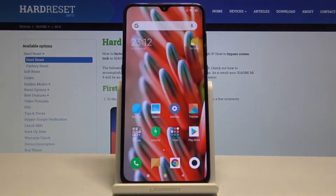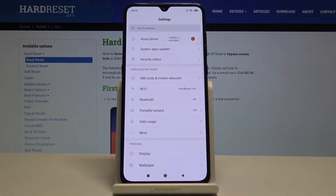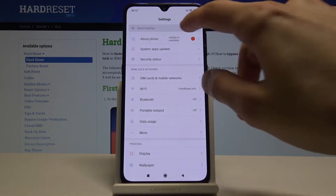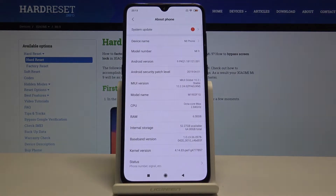Starting, we're gonna open up the settings app and then go into About Phone.